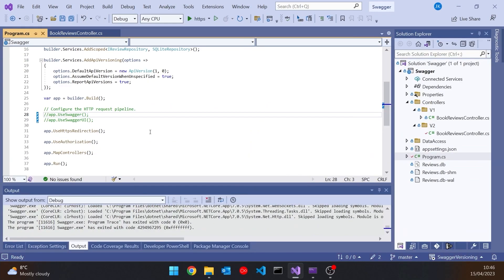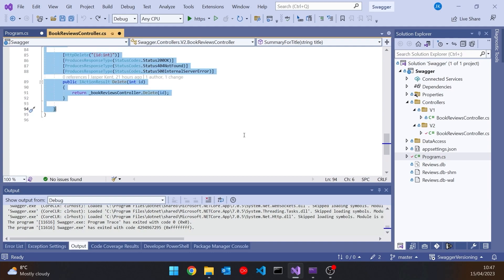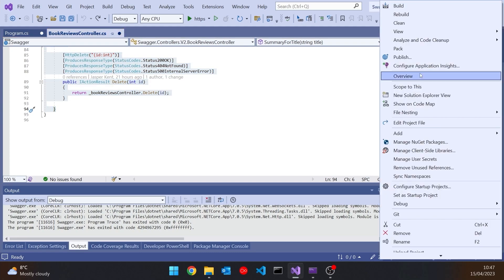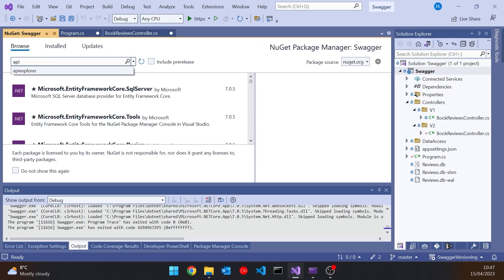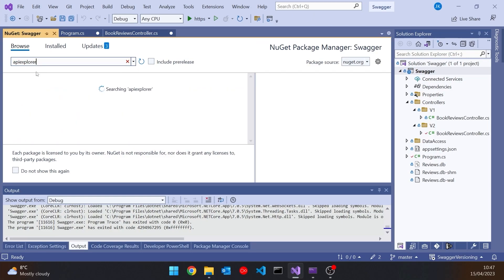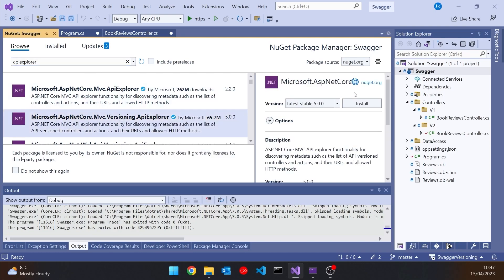Let's put everything back in and start introducing versioning. We'll put those back in so we've got the two controllers. We're then going to need to add another NuGet package — the Versioning API Explorer.